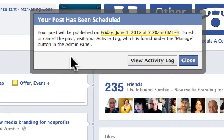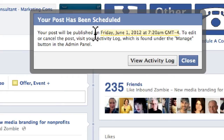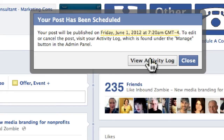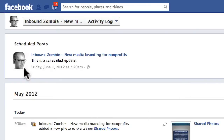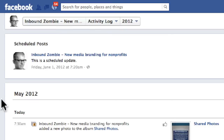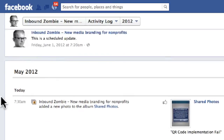A new window pops up that says your post will be published on this date at this time. To edit or cancel the post, visit the activity log. Click on 'View the Activity Log,' and in your activity log you actually have scheduled posts coming out in the future and then everything else.